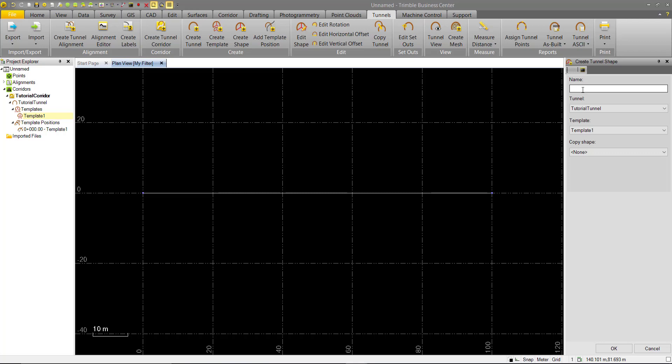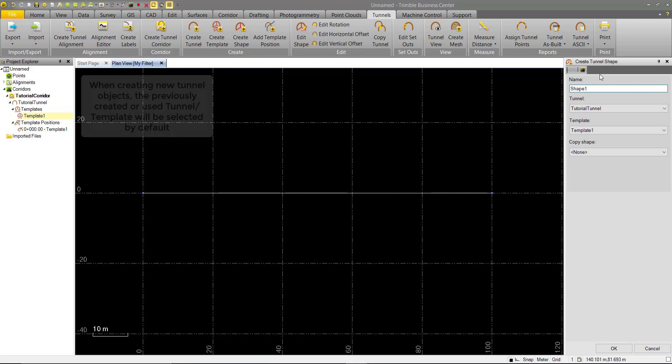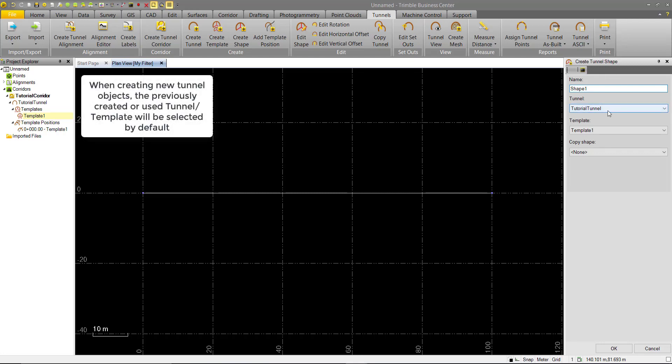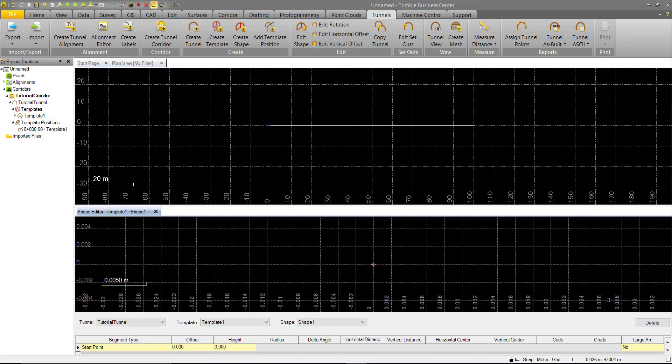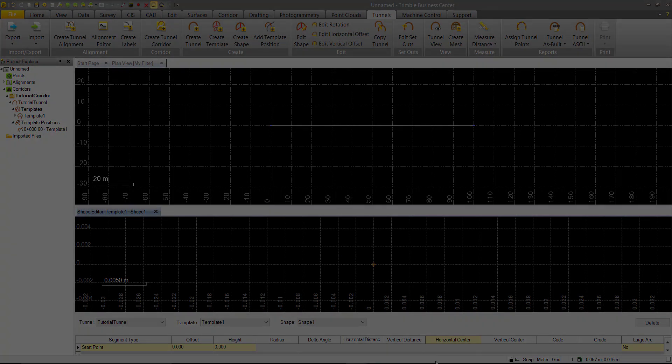Here we get into our create tunnel shape. I'll go ahead and name this shape one. And again, similar to the template and tunnel, we have options to assign it to the tunnel, to a template, and to copy shapes if we have any in our project. Again, in this case we don't, so we can leave that there. And hit OK. And this will open our template shape editor, where we can start creating the geometry of our first shape.